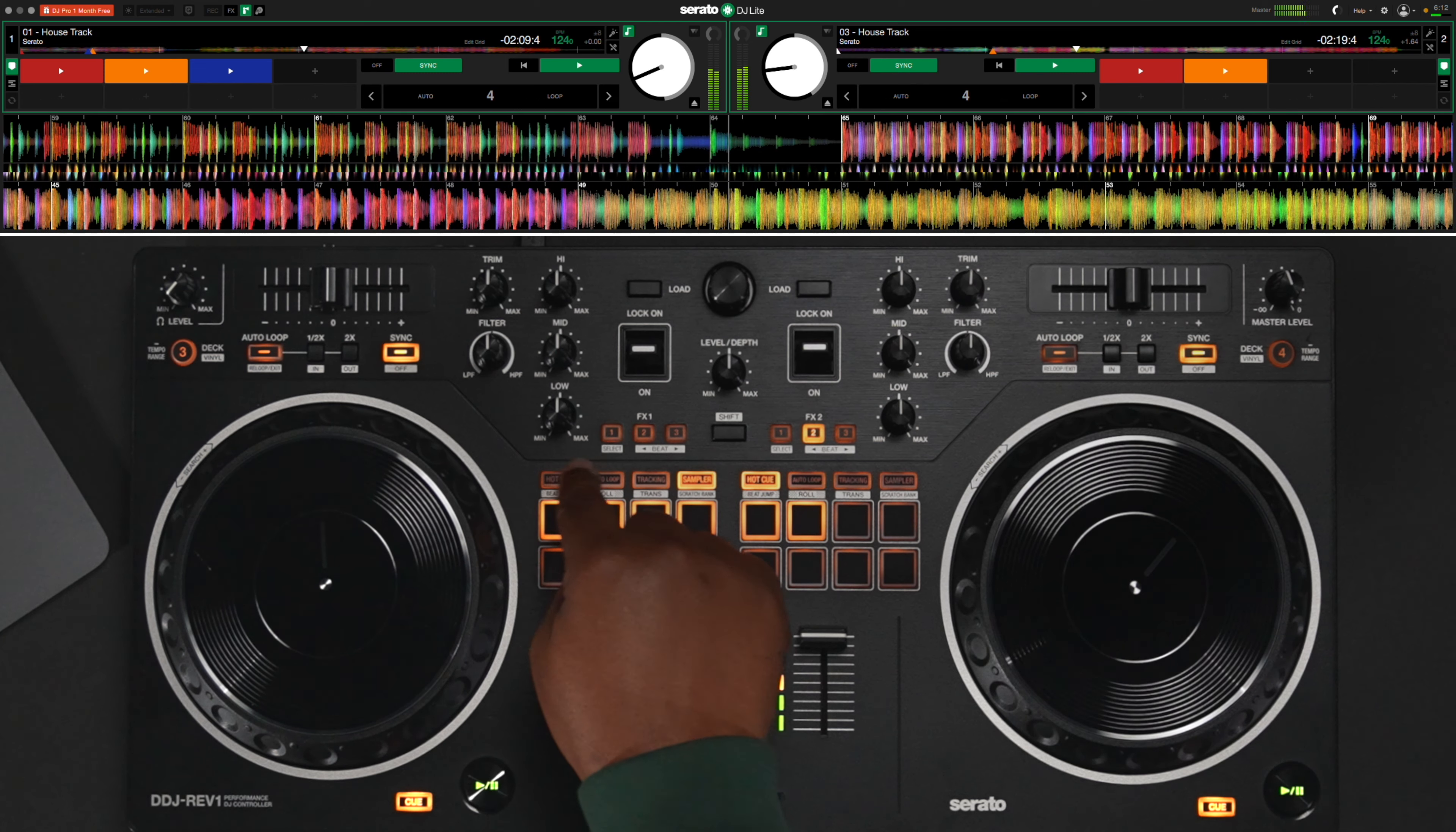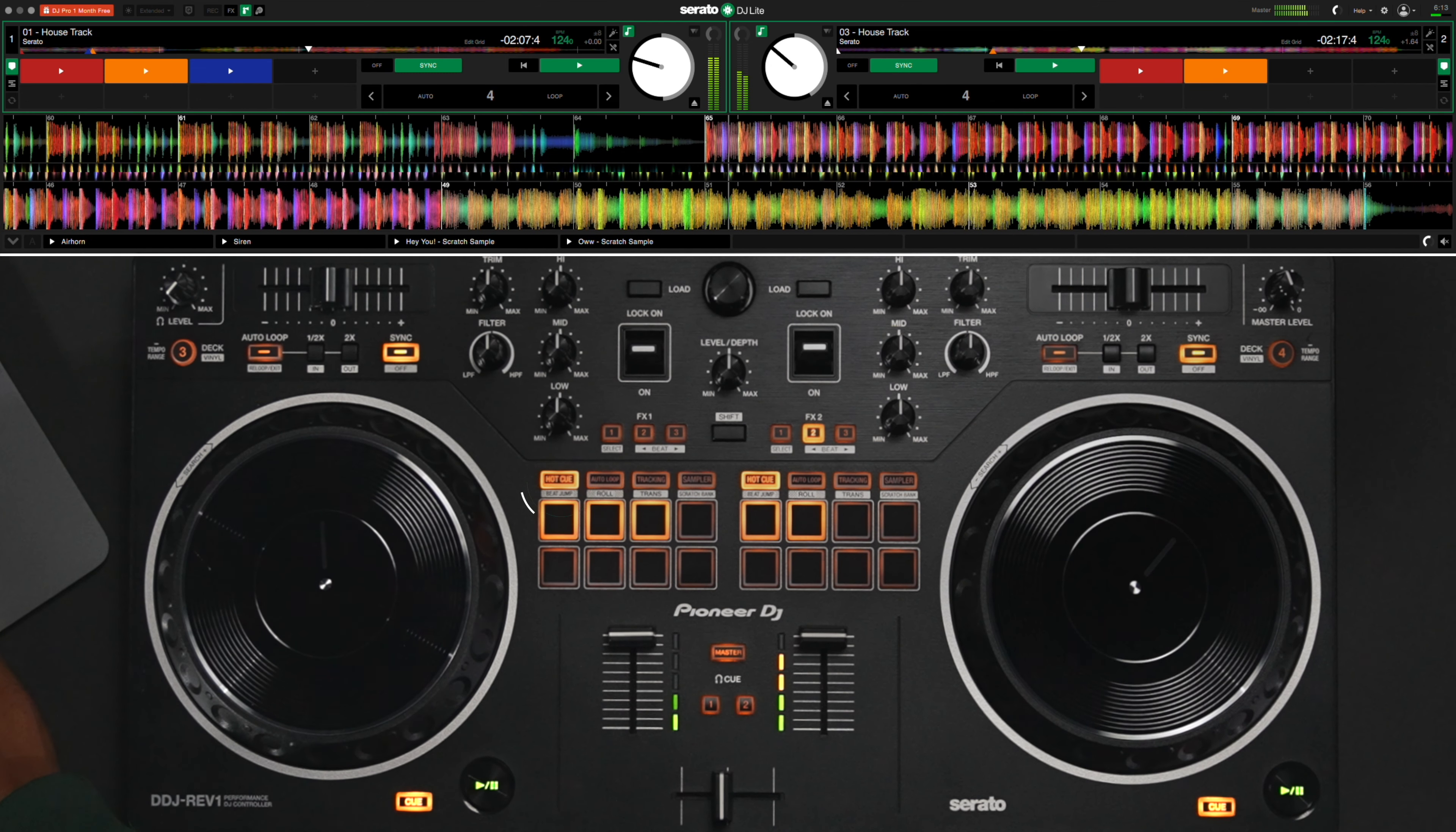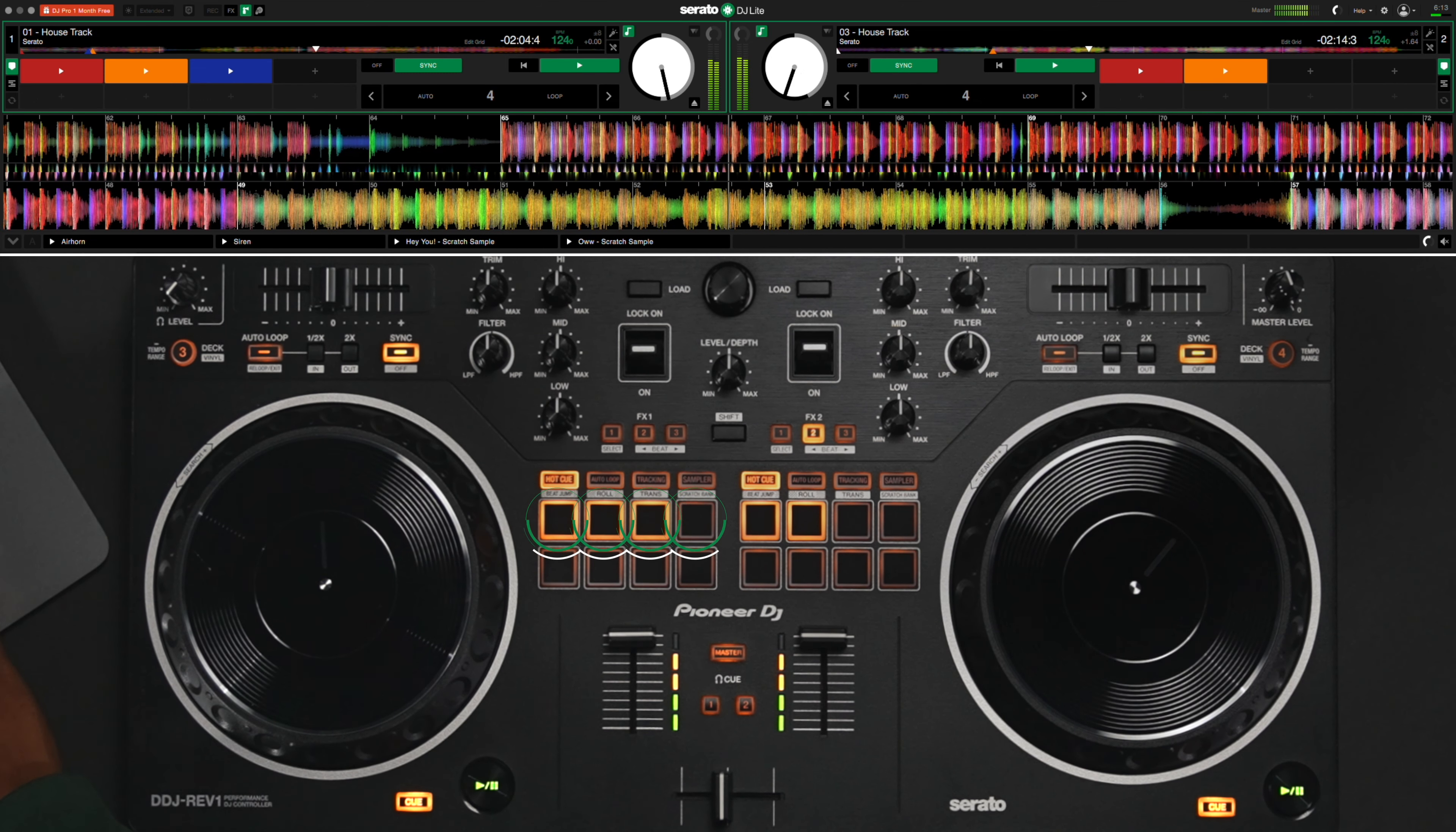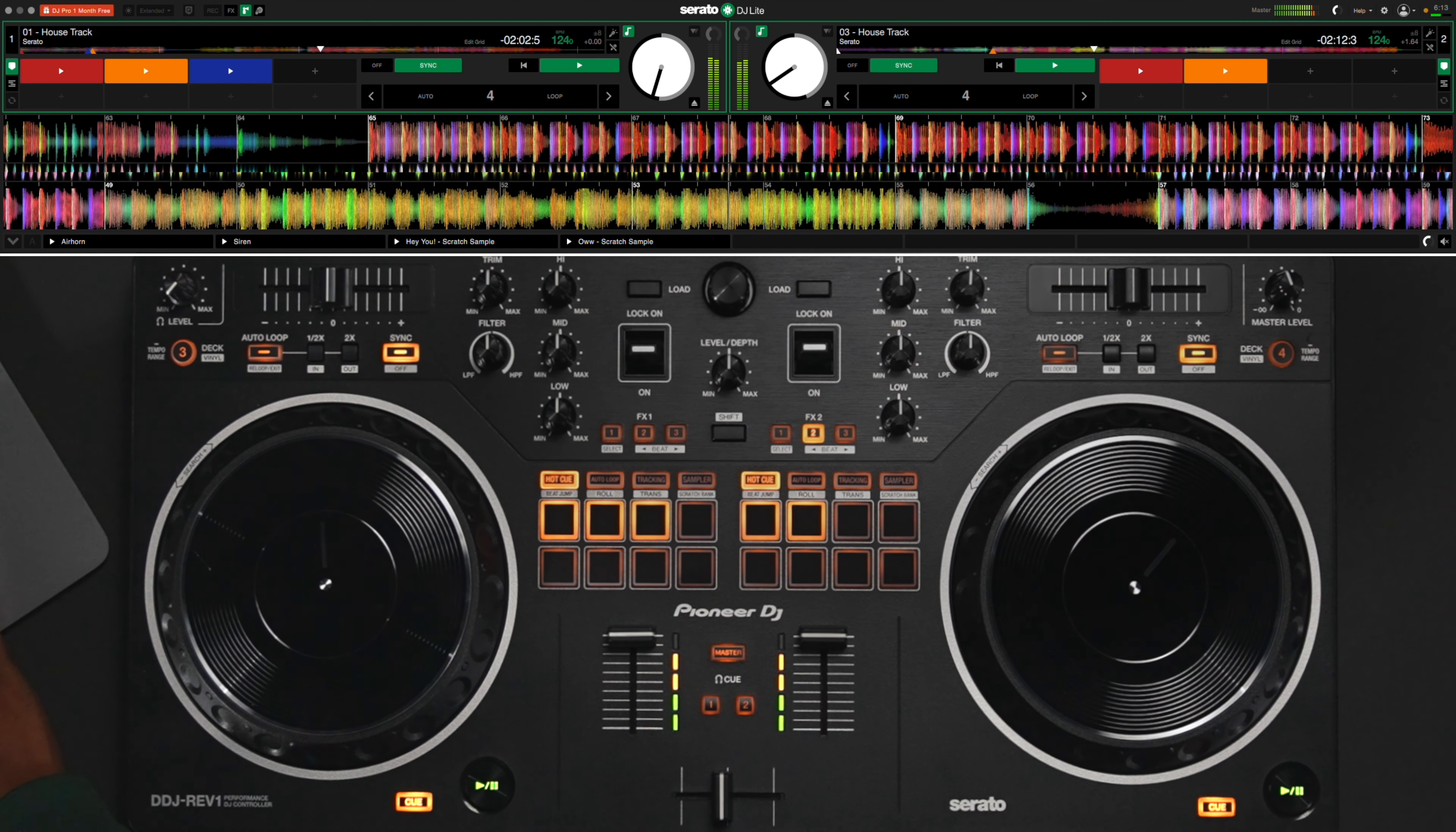On the controller, you can enter sample mode by clicking on the sampler button above the cues, which will make the top four pads trigger your four sample slots.